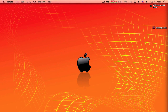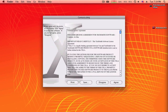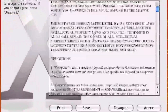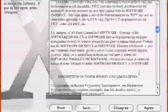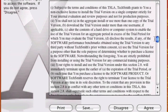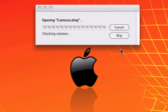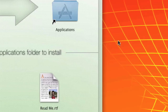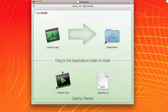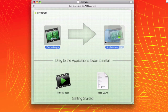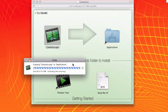So here we go. End-user license agreement, blah blah blah — agree. Page up, drag to Applications.